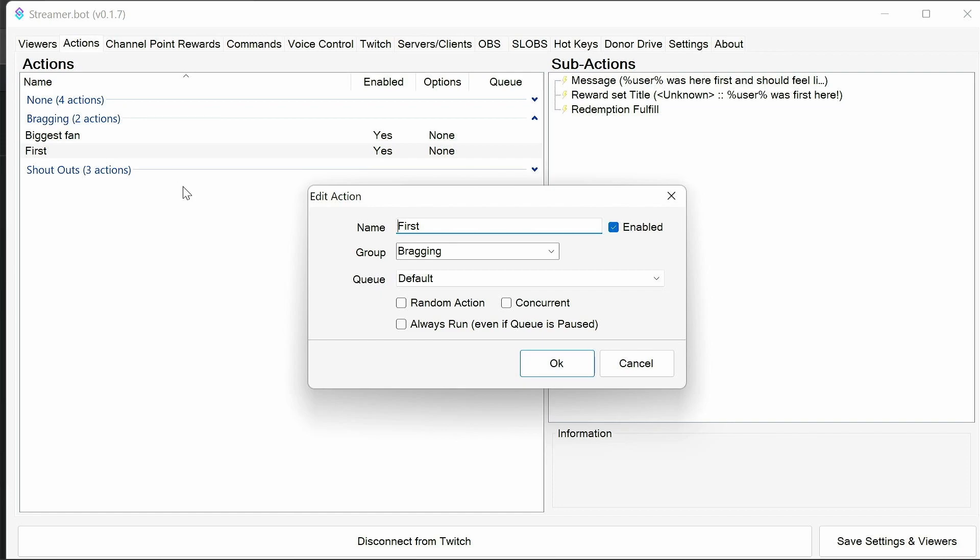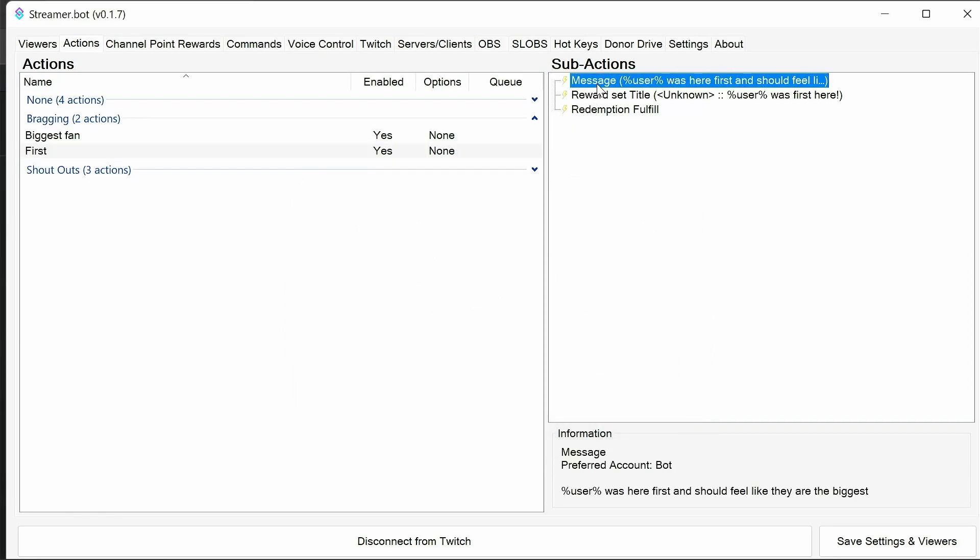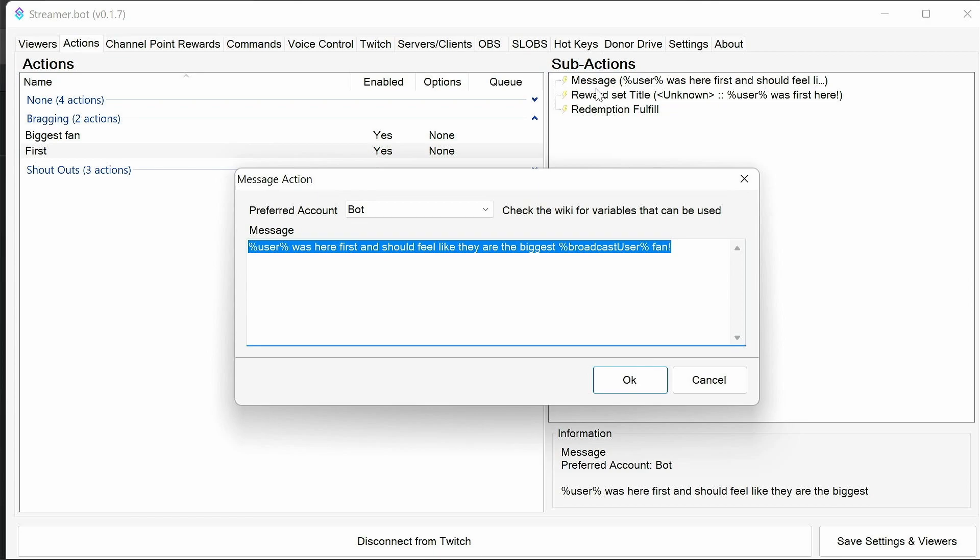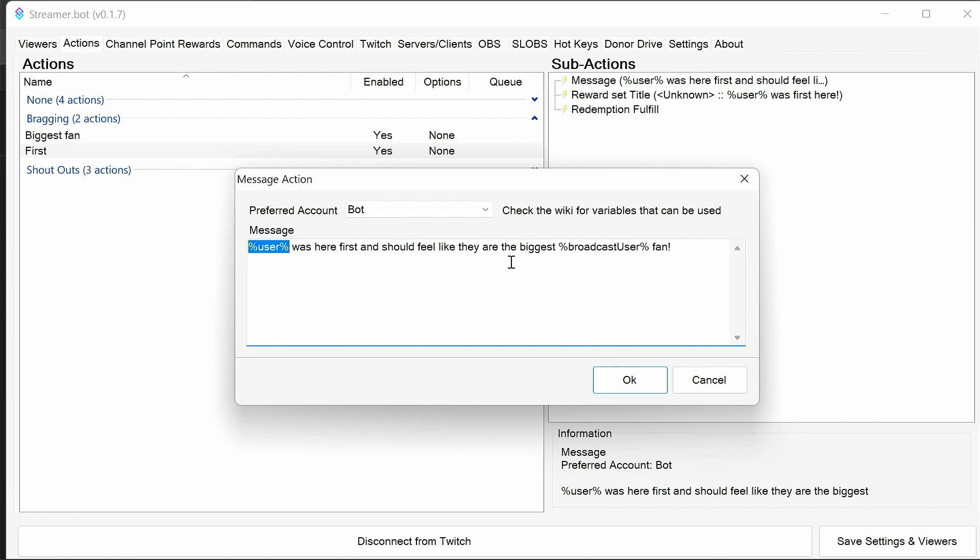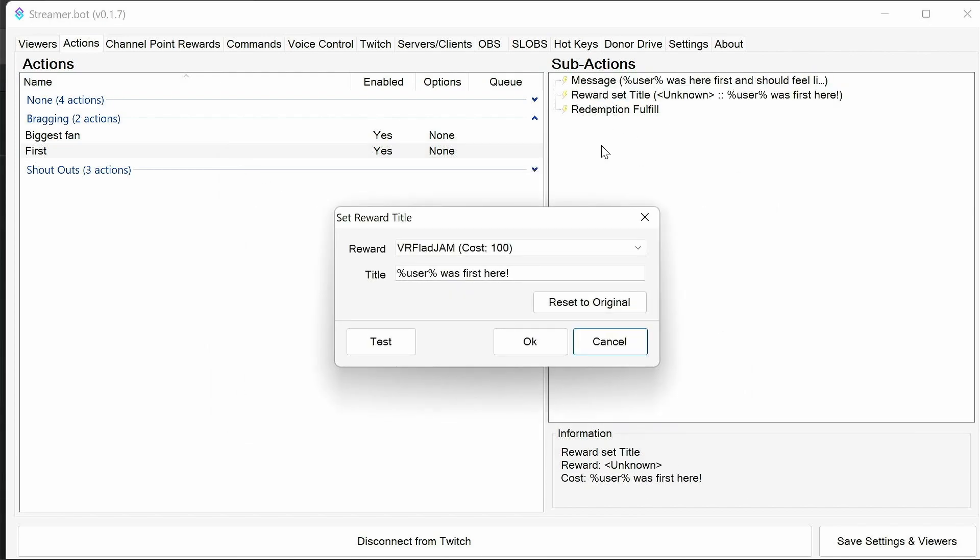So for first, we don't need a queue. Same with biggest fan. The default settings are okay. Now into the actions. We have some messages here you can always modify. It's always going to give the username and pick out the broadcaster account name as well automatically.